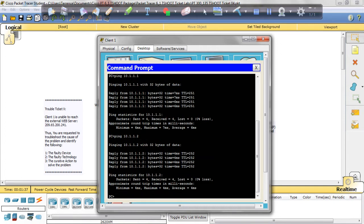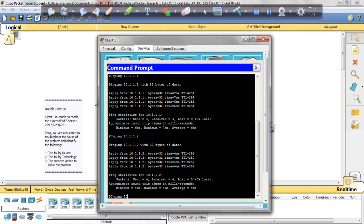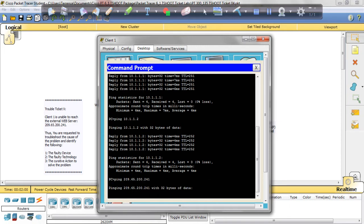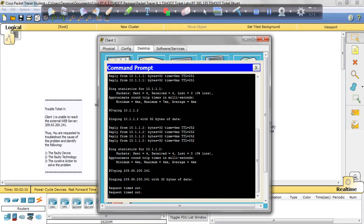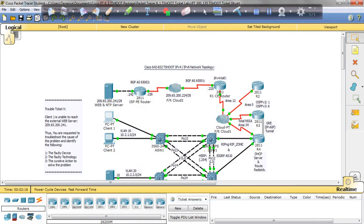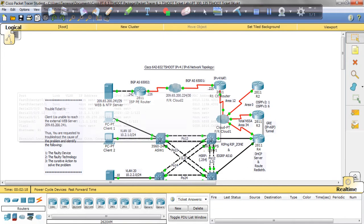Now we're going to ping the web server at 209.65.200.241. Let's see what happens. We can ping routers 1 and 2, but we cannot ping the web server. It times out. So we're going to go to the router closest to the web server, which would be R1.